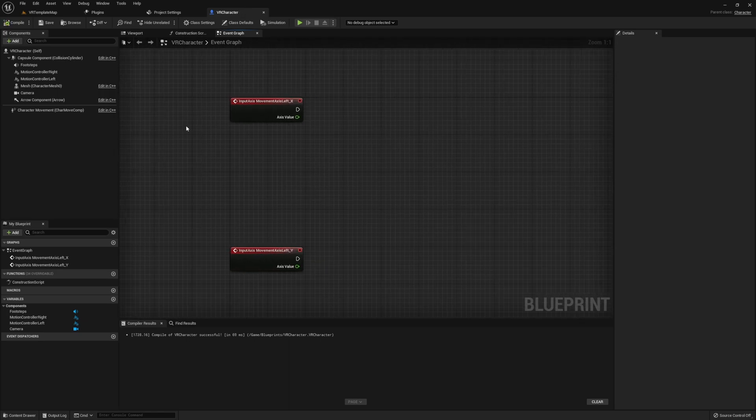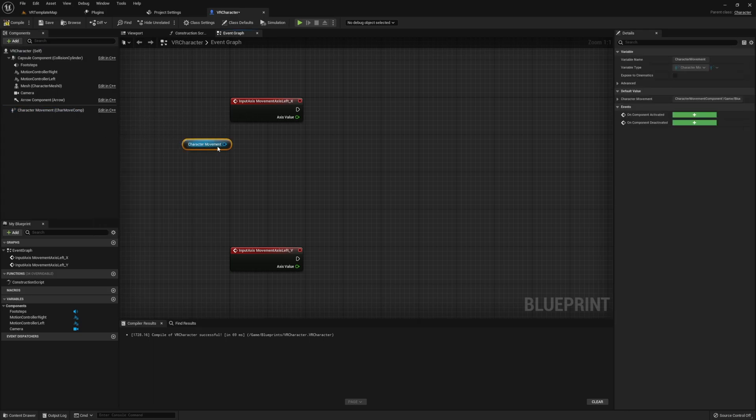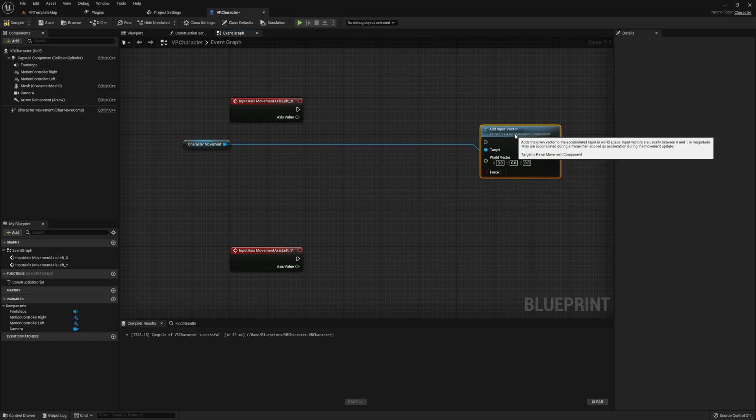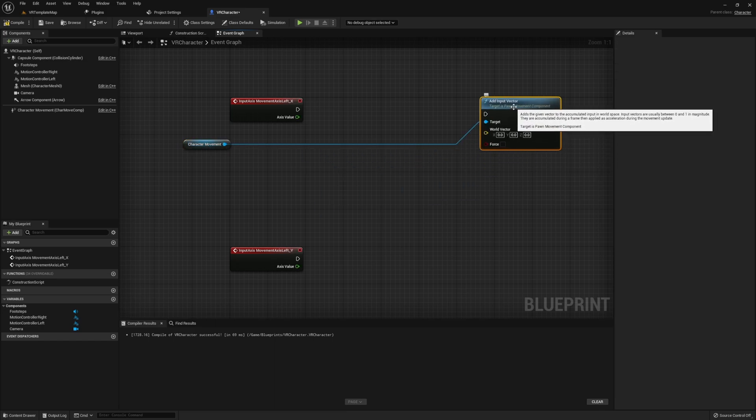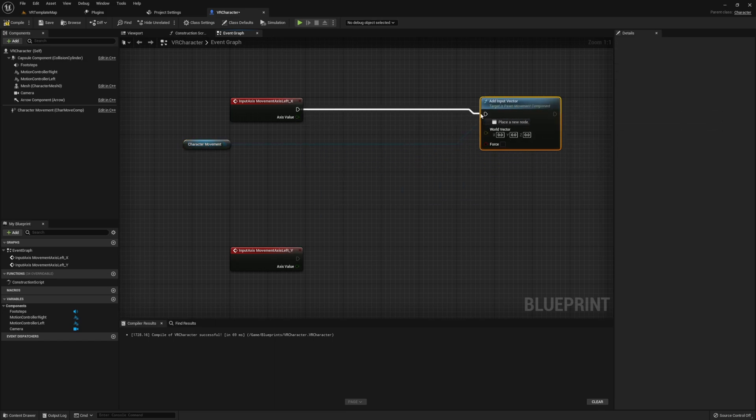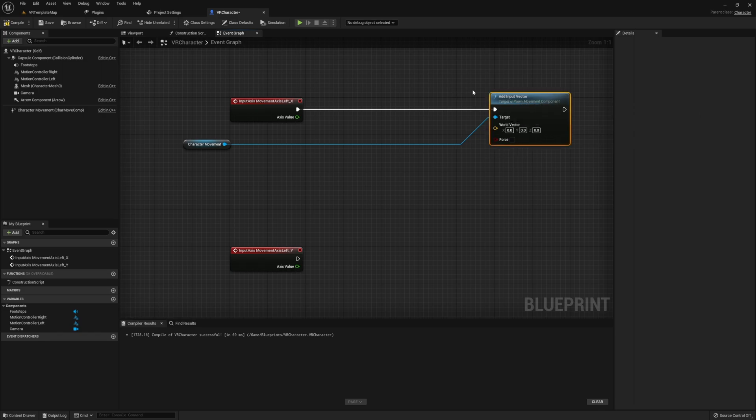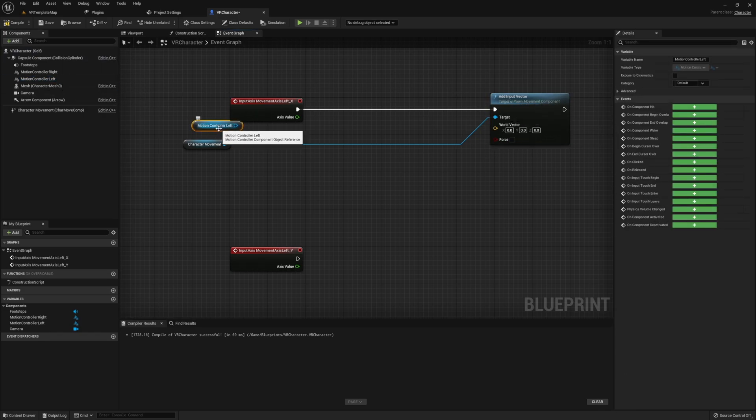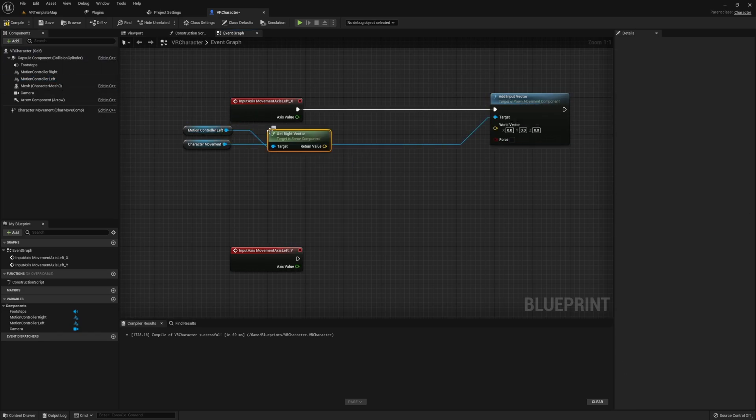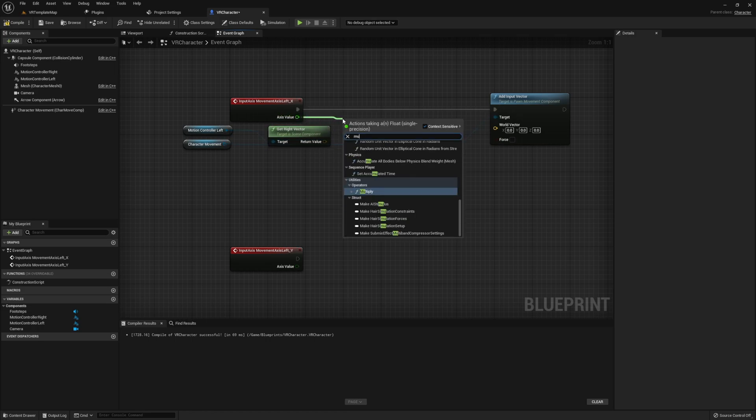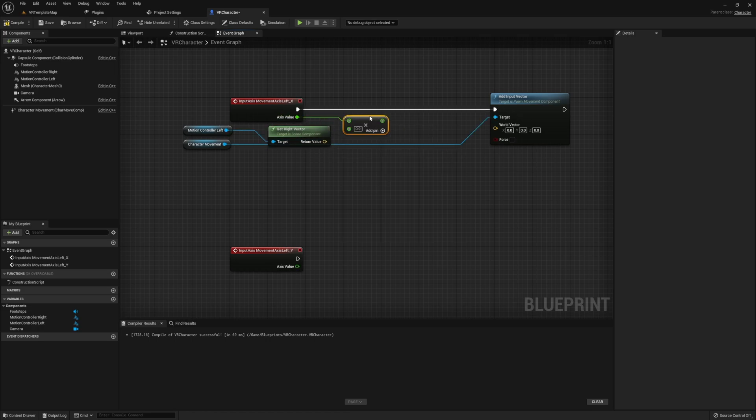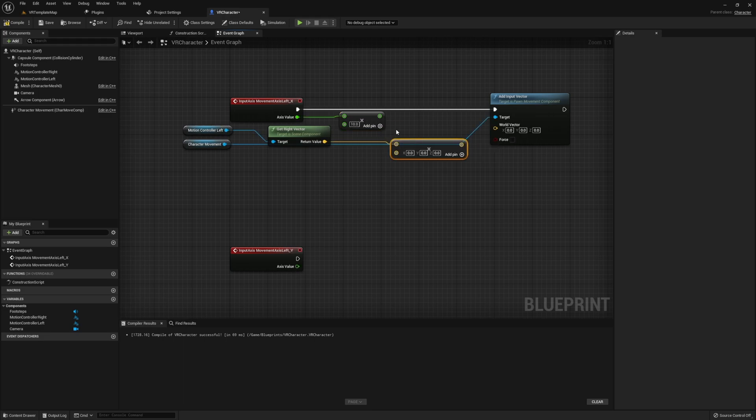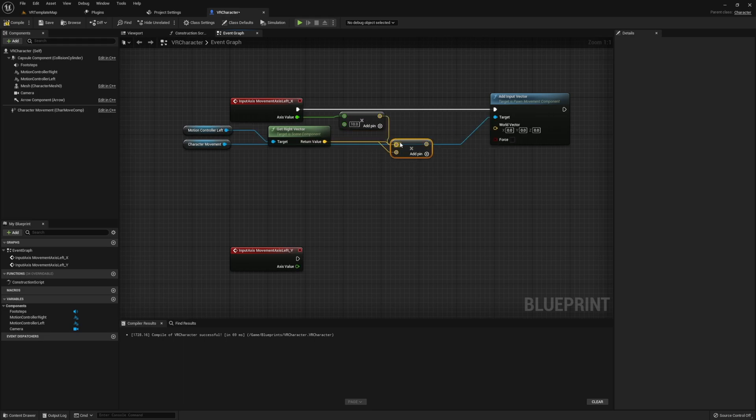Locomotion movement is pretty simple and like I said, I've done this in a previous tutorial if you want a more in-depth explanation. But basically what we'll be doing is we'll drop in our character movement component into the event graph, add an input vector, and then the input vector's world vector is going to be a combination of our motion controller left's right vector for our X along with our multiplied axis value.